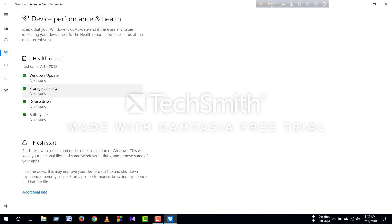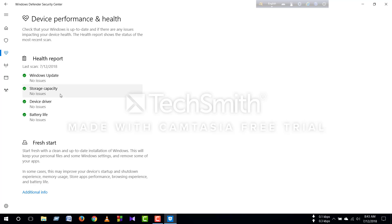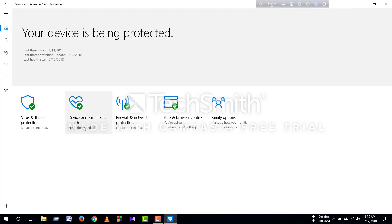You can see the device status, you can see no issues, and you can see all the issues. This is an issue and you can see the virus.